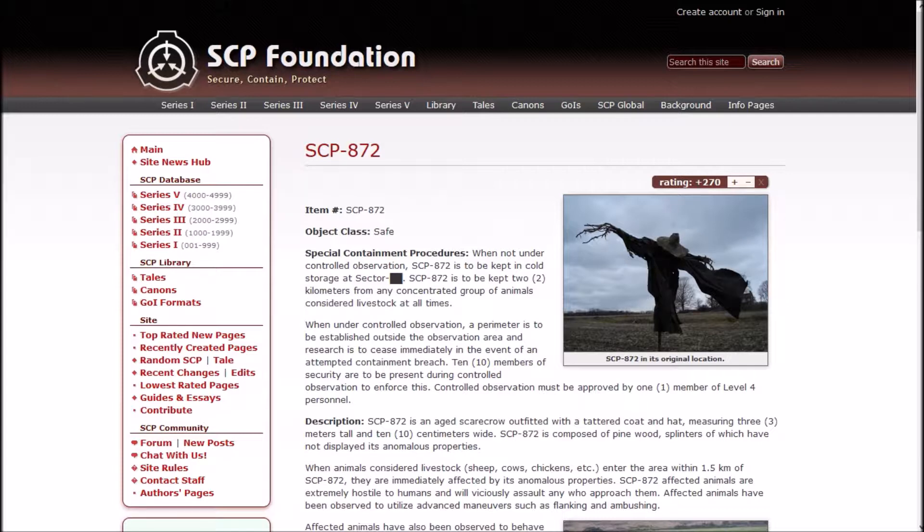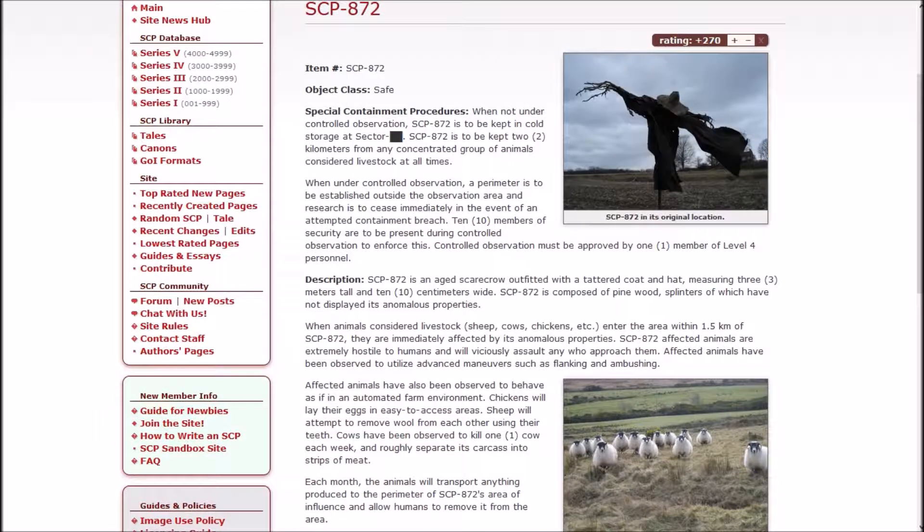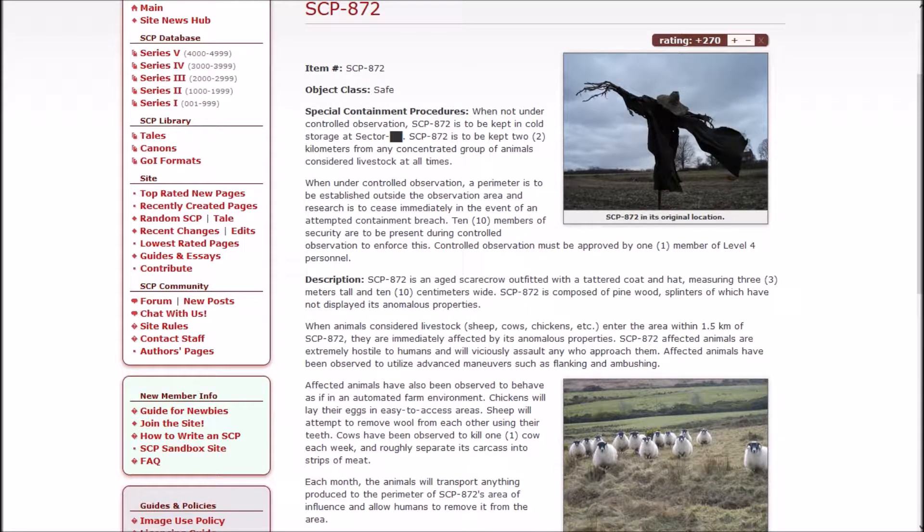When not under controlled observation, 872 is to be kept in cold storage. SCP-872 is to be kept two kilometers from any concentrated group of animals considered livestock at all times. When under controlled observation, a perimeter is to be established outside the observation area and research is to cease immediately in the event of an attempted containment breach. Ten members of security are to be present during controlled observation.